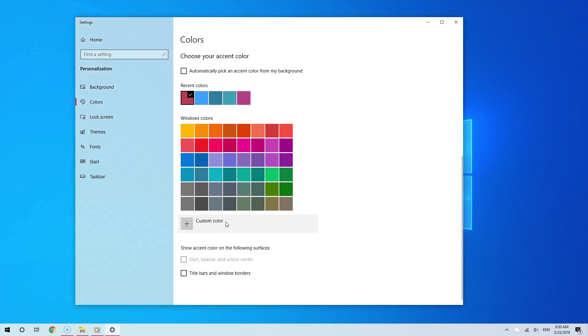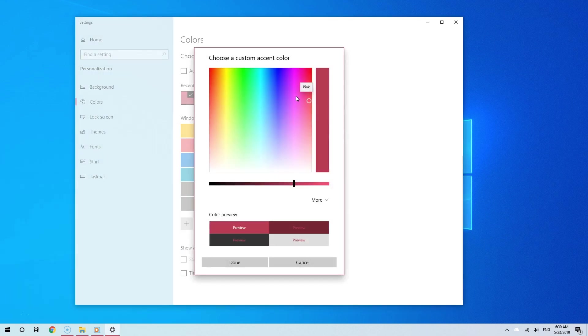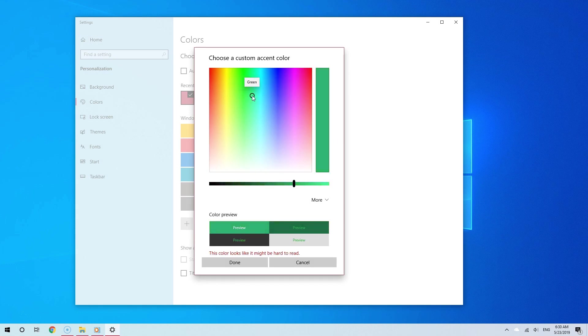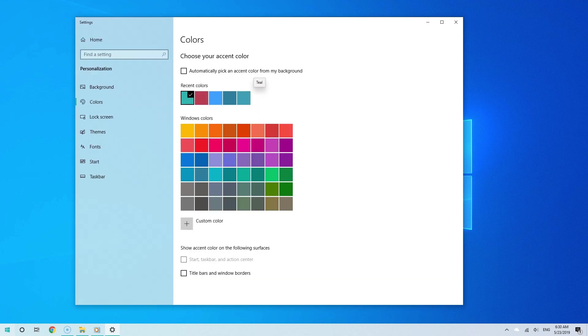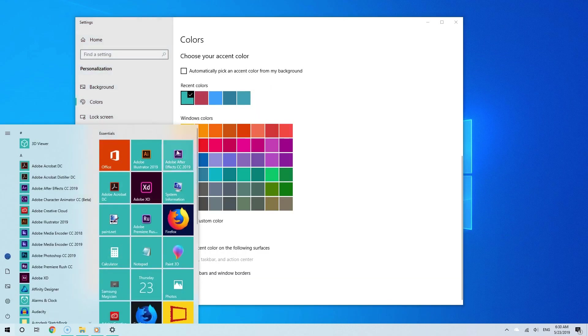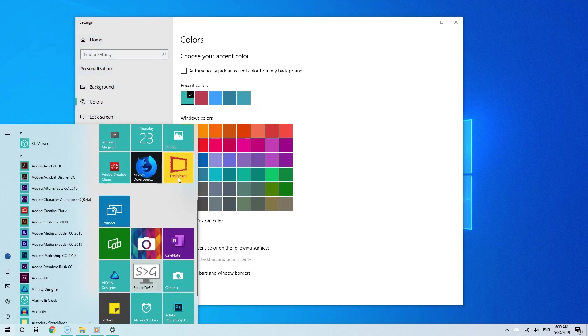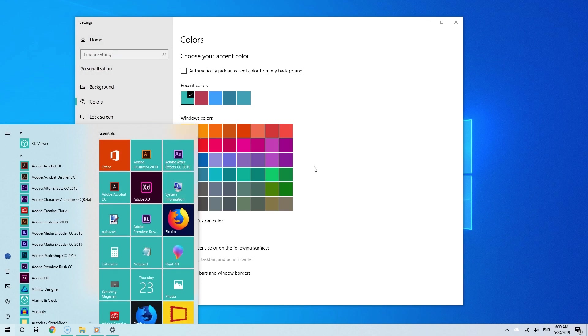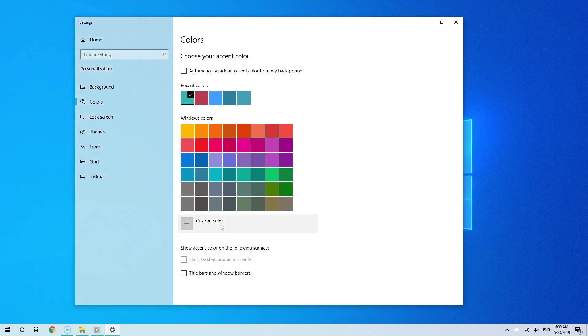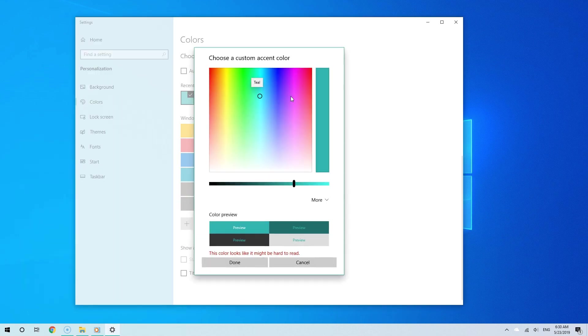And there you go. As you can see, overall, it's very simple to enable the light theme on Windows 10. For more easy, simple, straightforward, straight to the point tutorials like this, please subscribe. And thanks for watching.